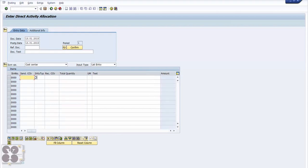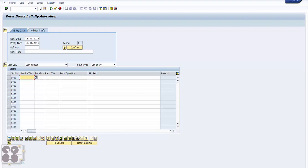It's pretty similar, a little different. KB21n - here what we are doing is we are de-allocating or reallocating the activity hours. For example, if we take an example of machine hours, in a particular machine we spend 30 hours producing three different products for three different cost centers, so we want those three different cost centers to be allocated appropriately. So here we'll have sender cost center.